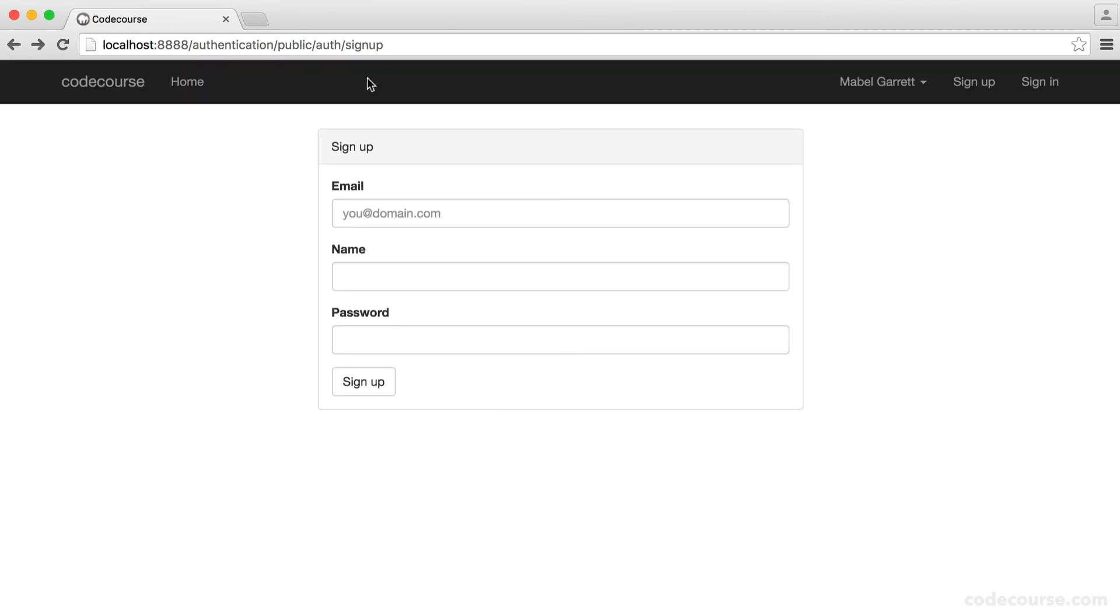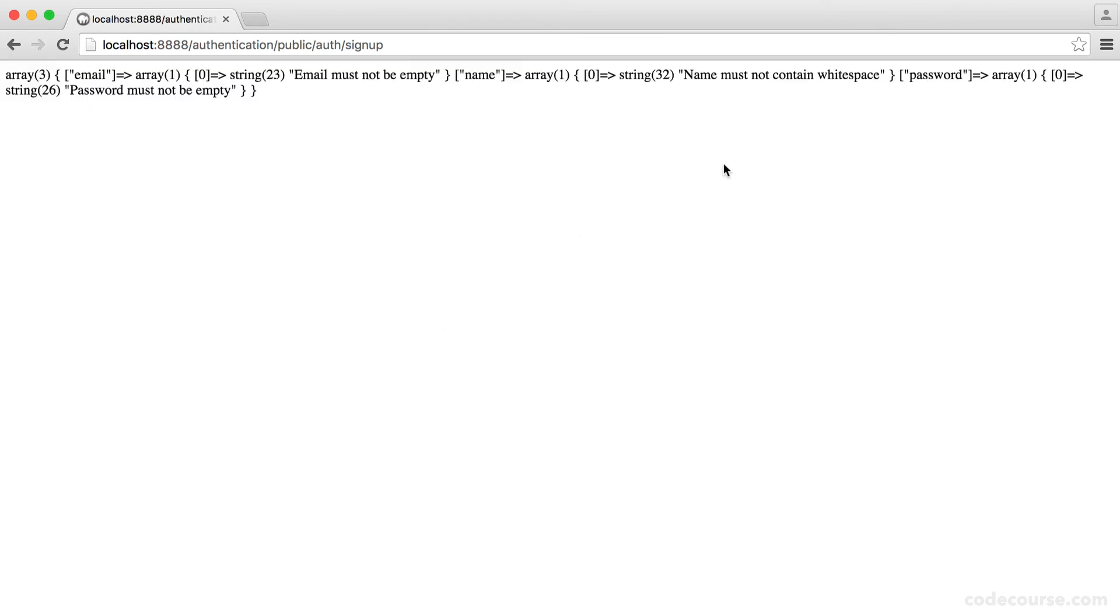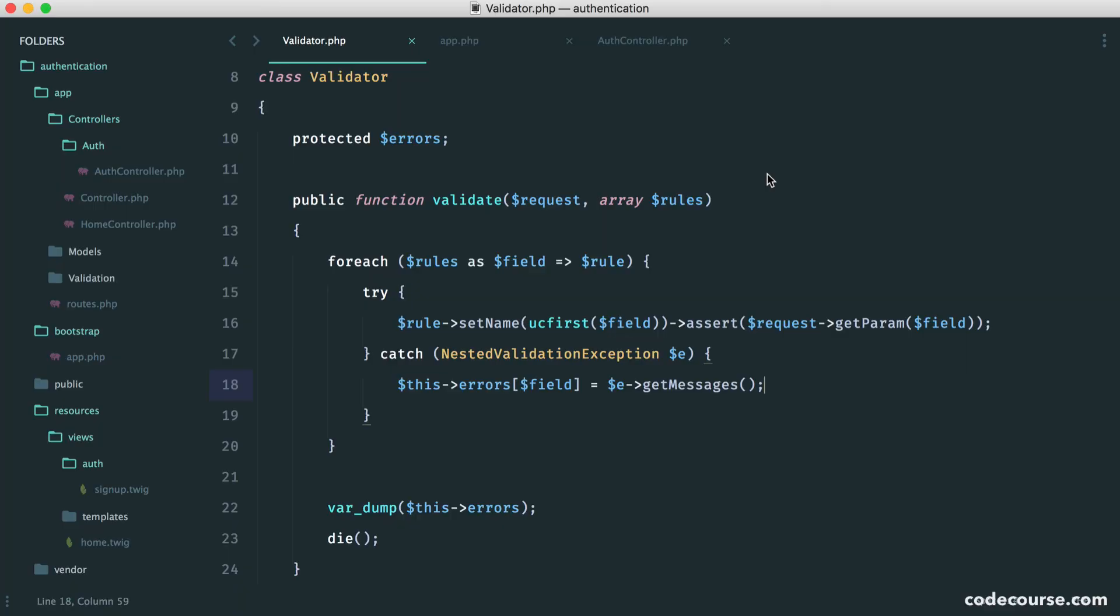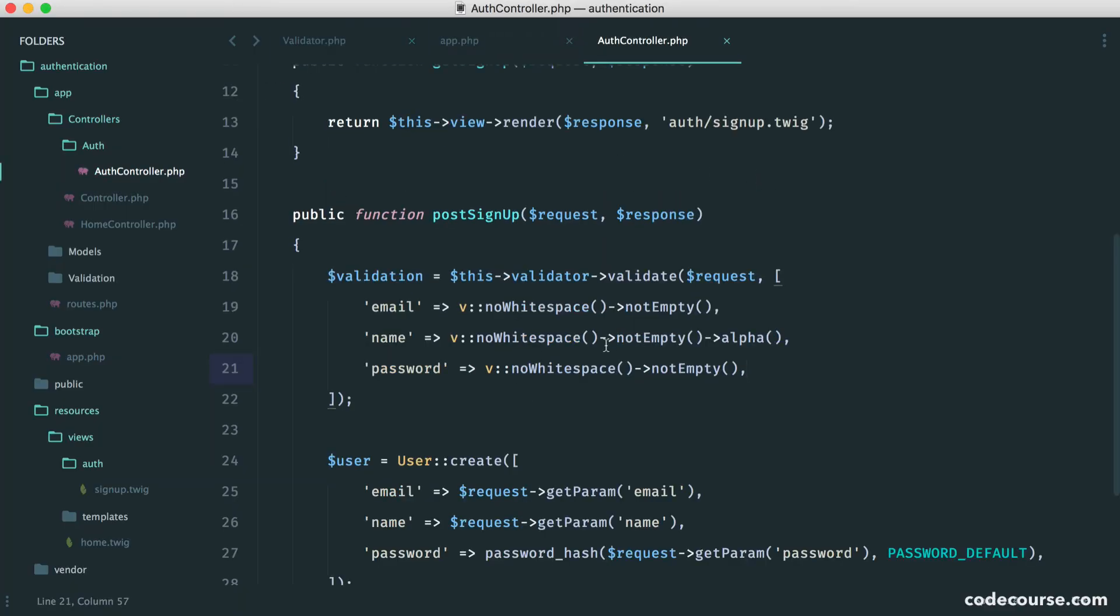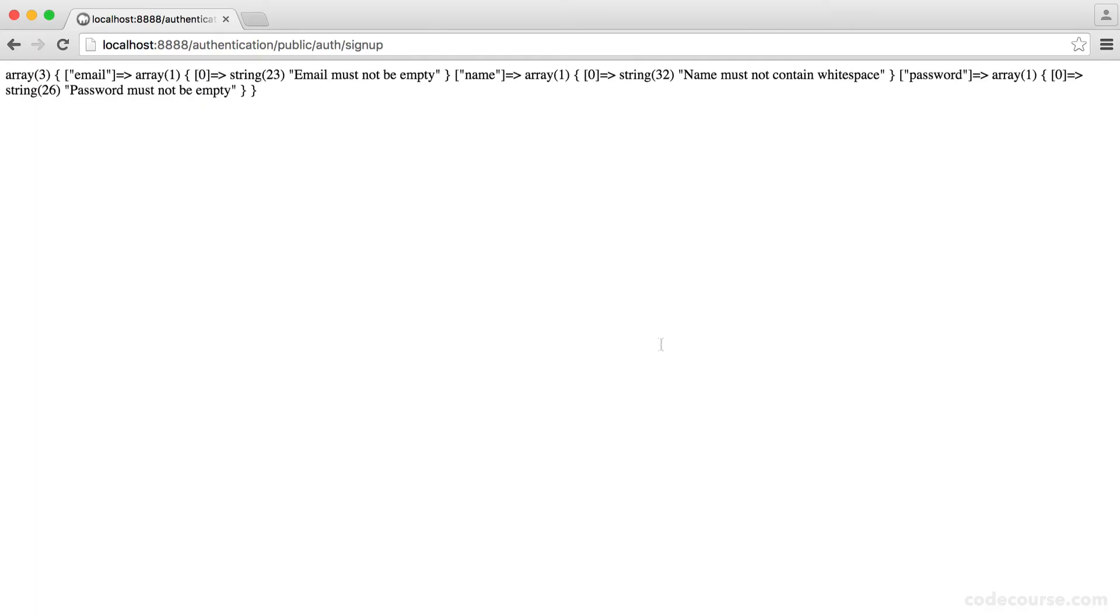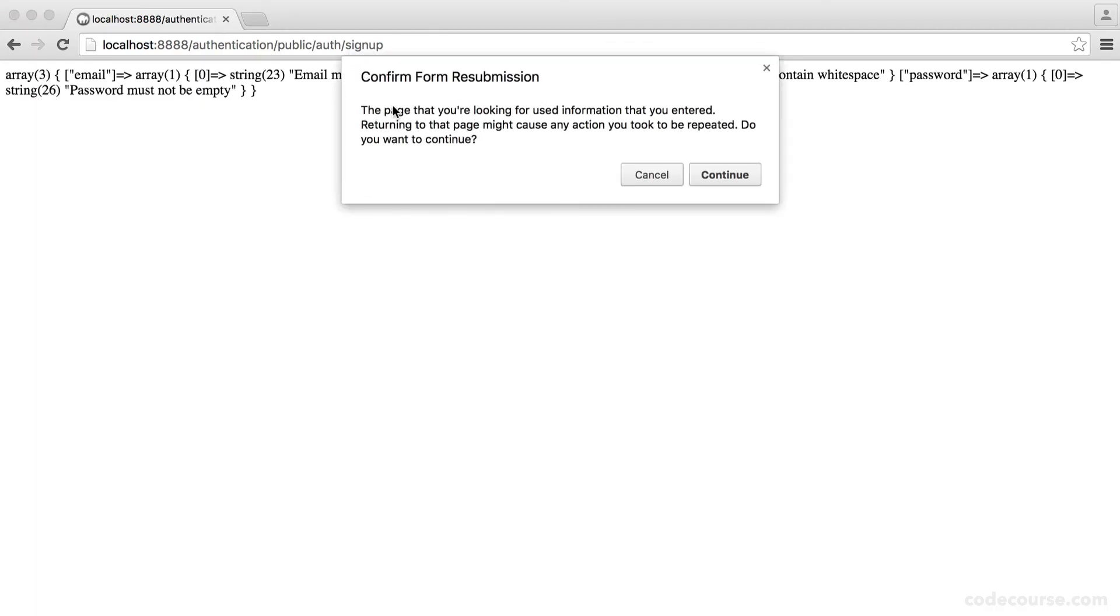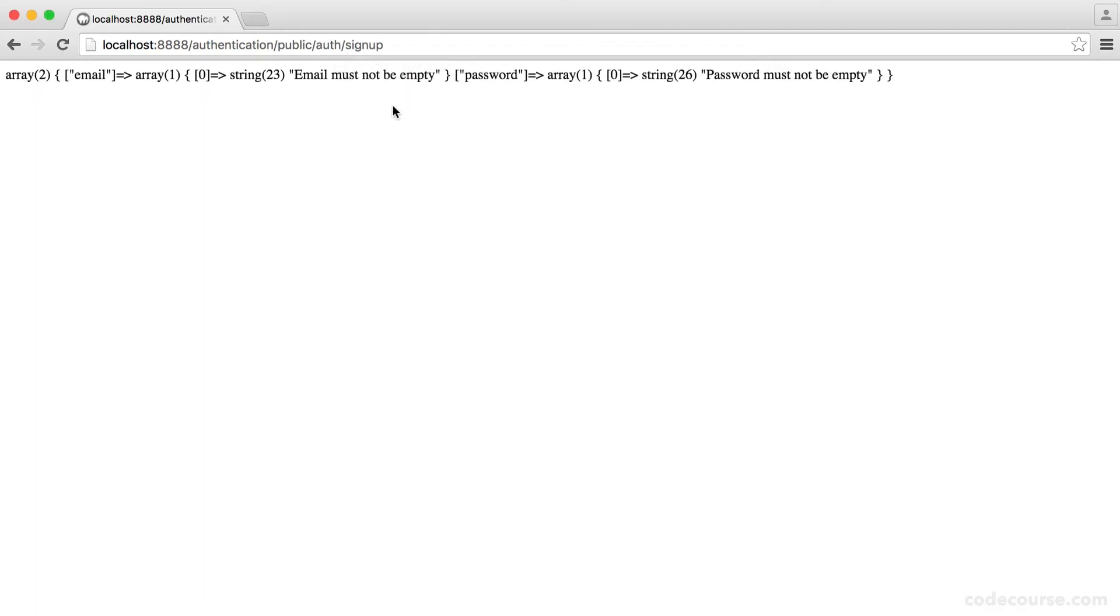Now, let's just check because I think the alpha rule, I'm not sure if it takes into account white space. Let's just hit sign up. And name must not contain white space. So that's obviously wrong. So we can use this just to get rid of the rules we don't need. So this should be fine now if we just refresh it. And there we go. Perfect.